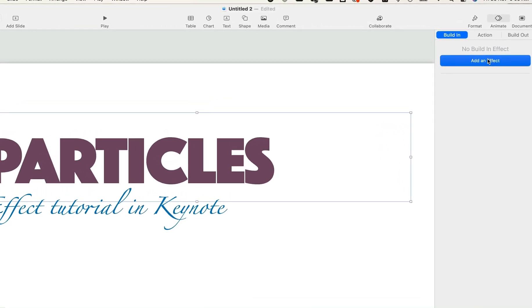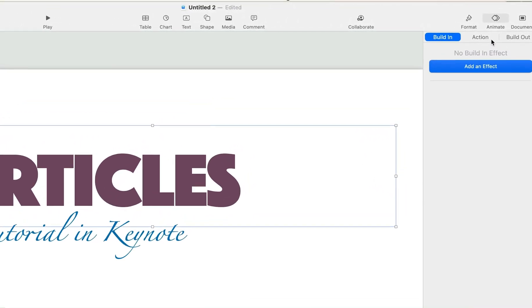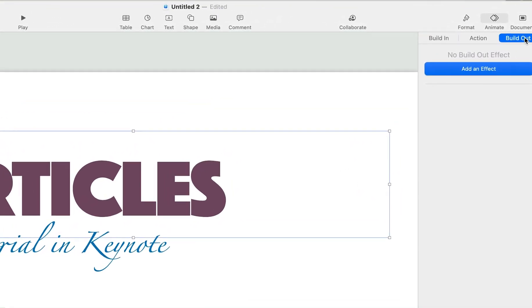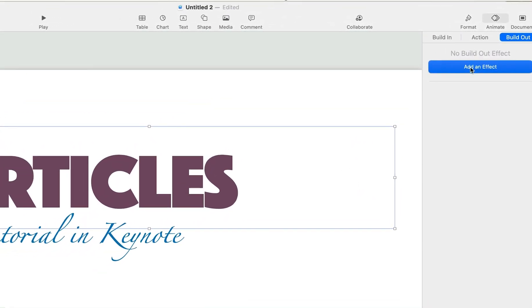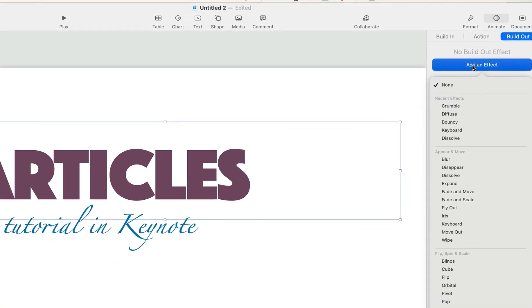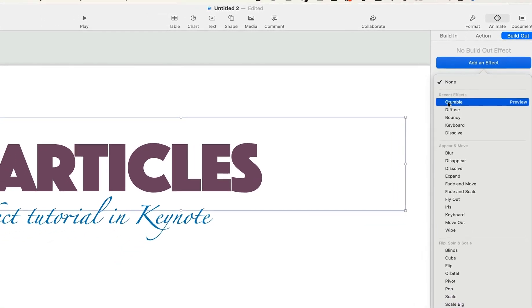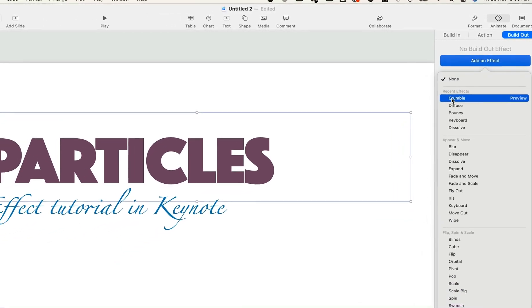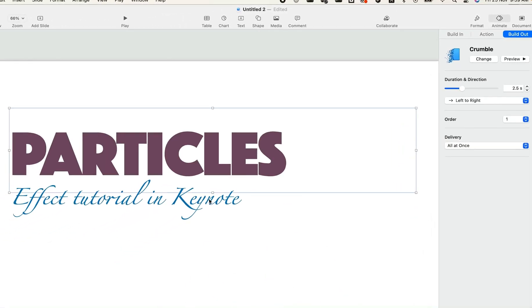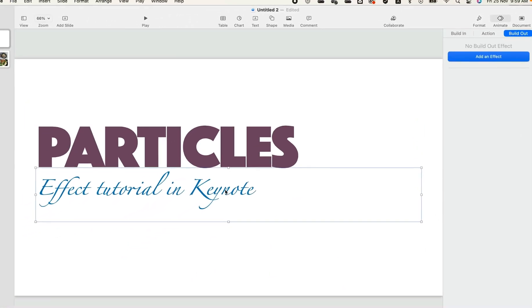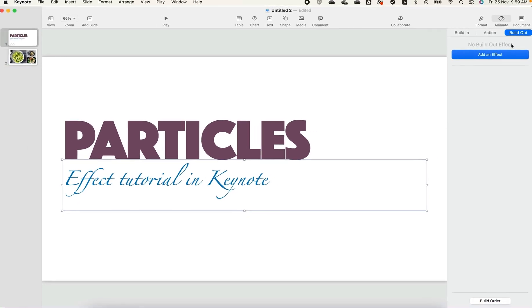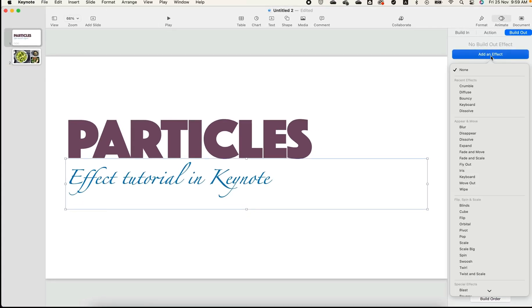Now it's animation time. Click on the Animate tab, and then click on the Add an Effect button. Then you should select Build Out, and then Crumbles Animation. The Crumble effect is not available in Build In, so I'm using Build Out.